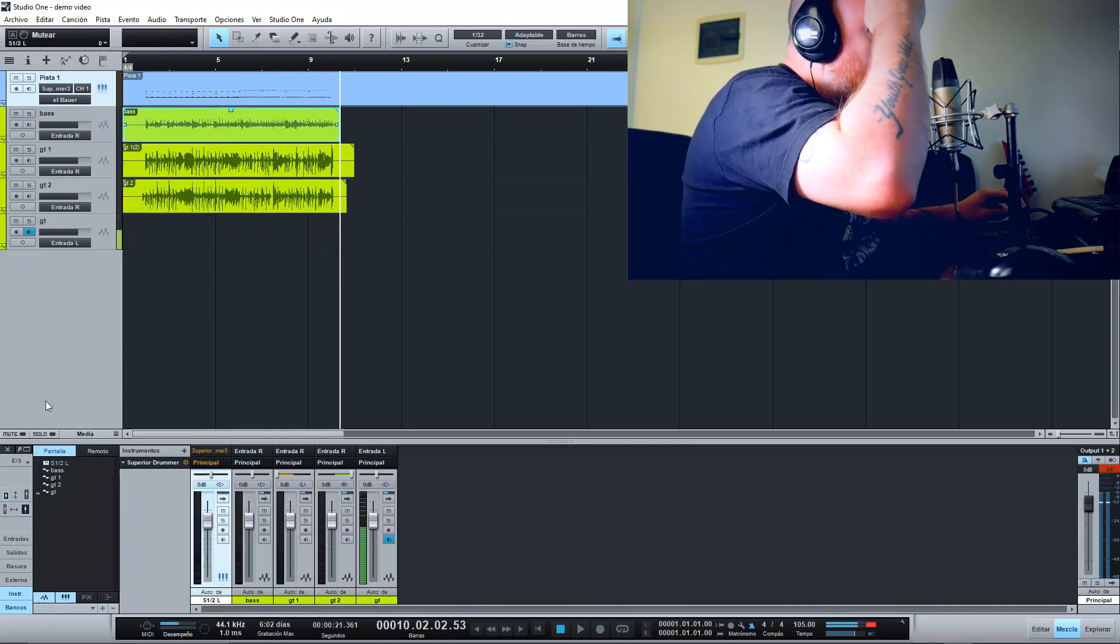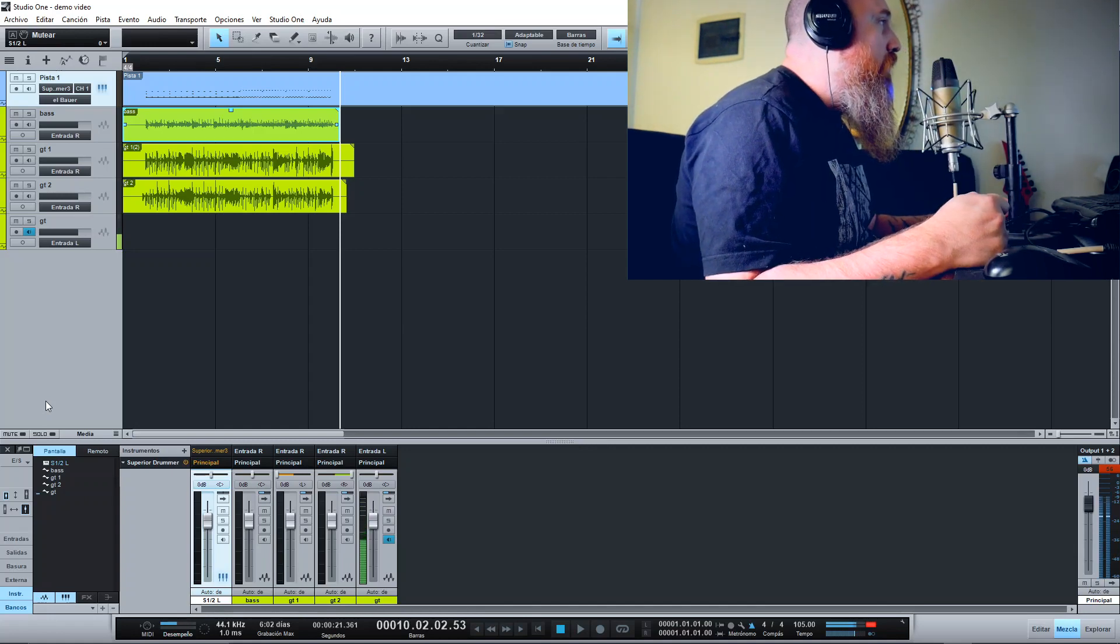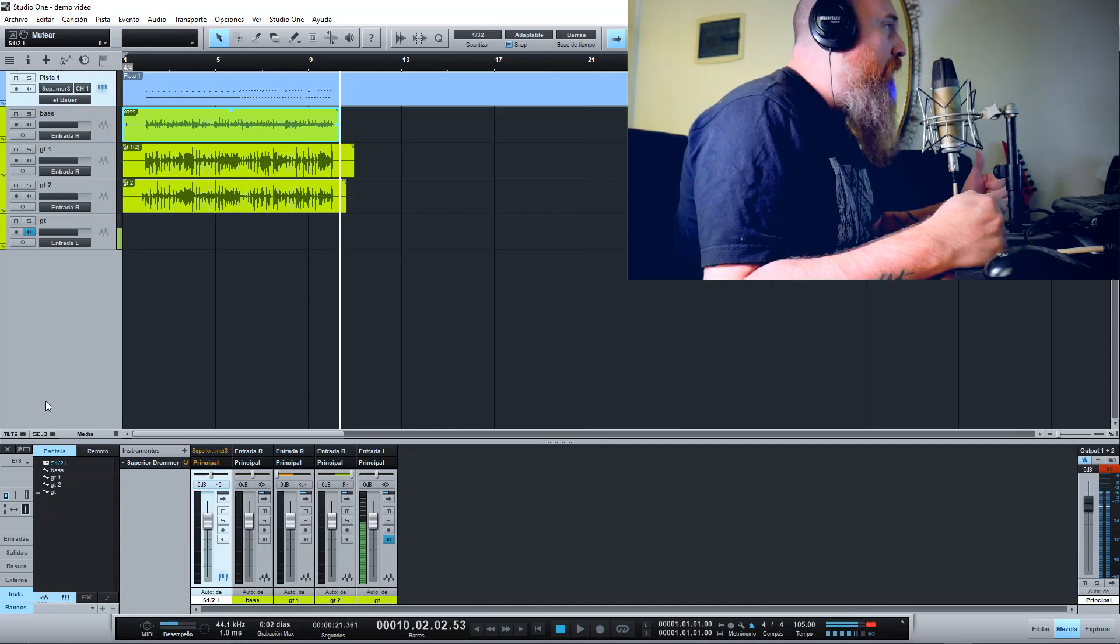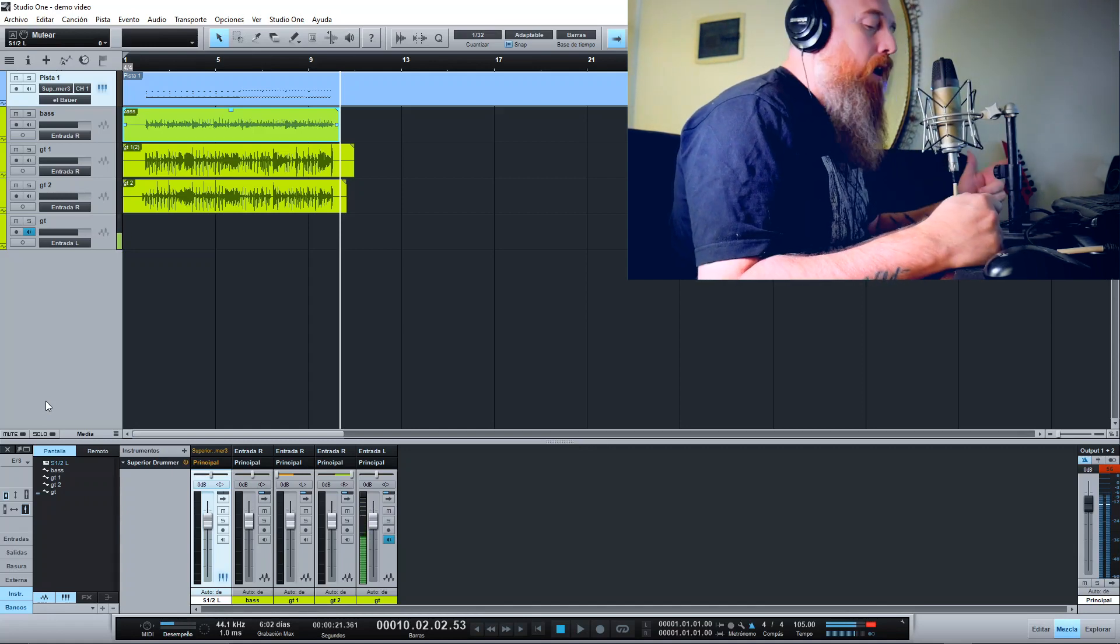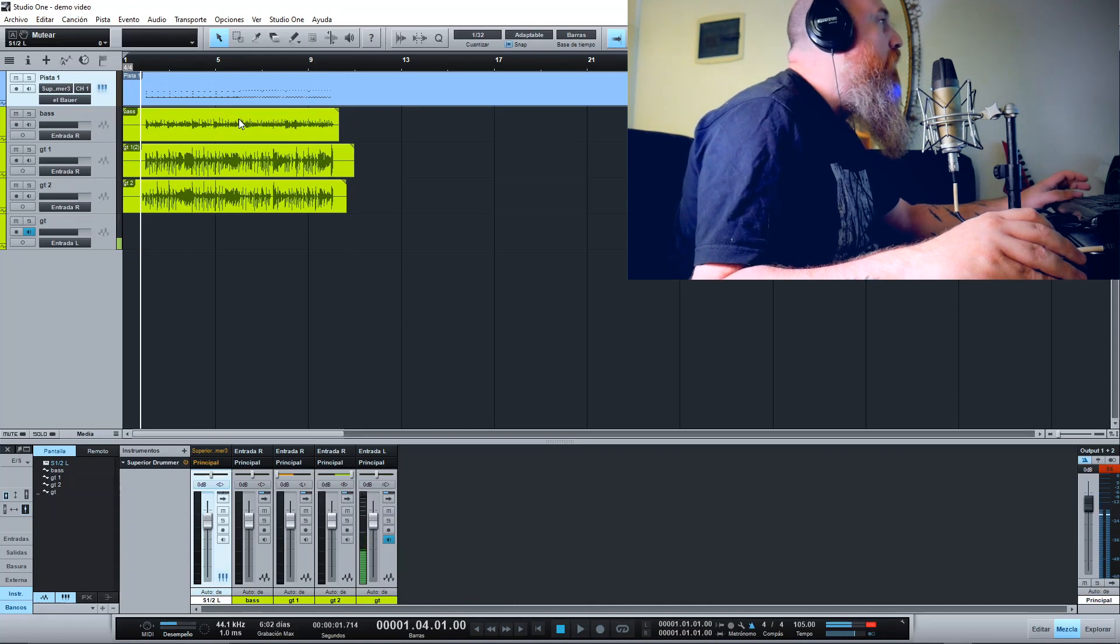So we have the MIDI drums, the bass track, the left guitar and right guitar. Okay, let's check how it sounds.